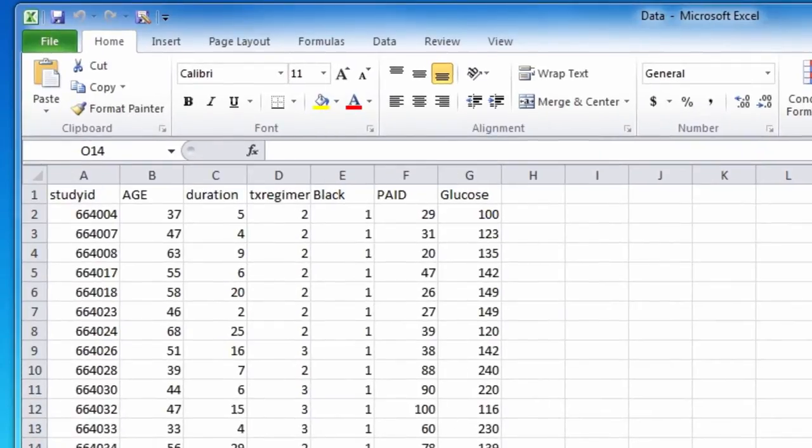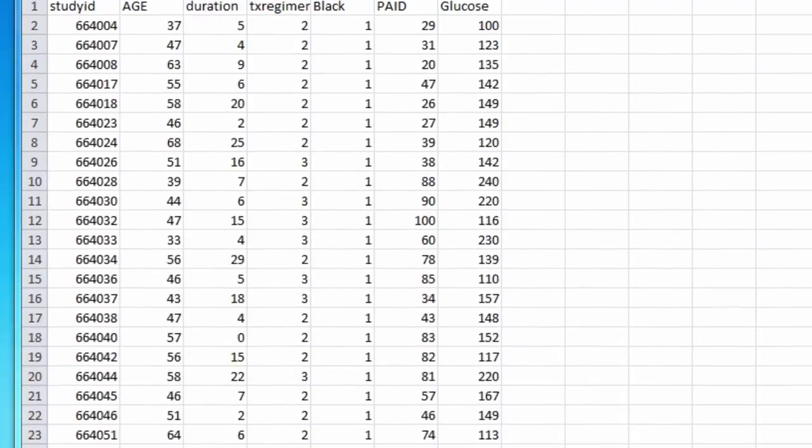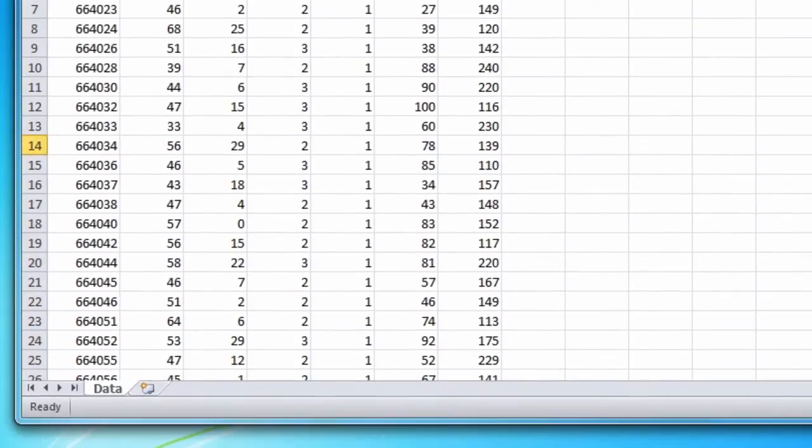Notice in this Excel file the variable names are listed in the top row. Also the Excel worksheet is labeled data.